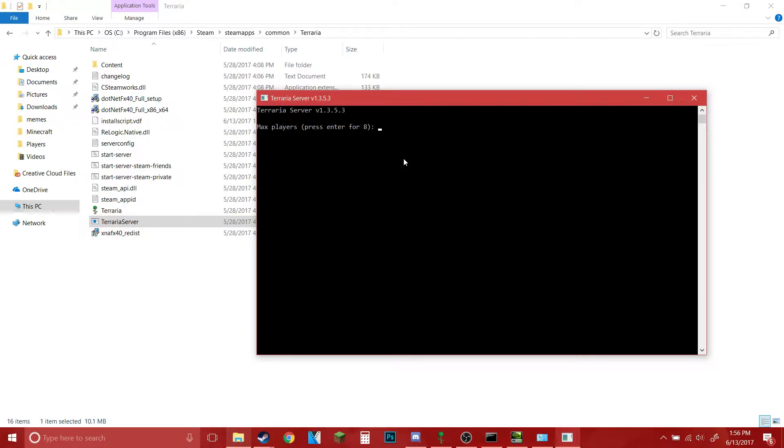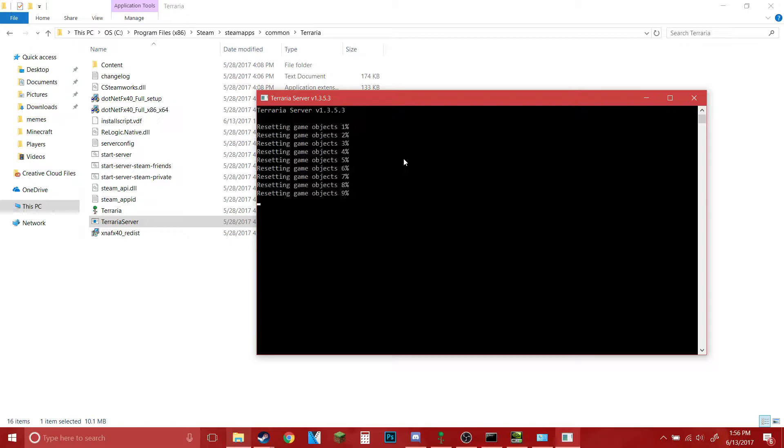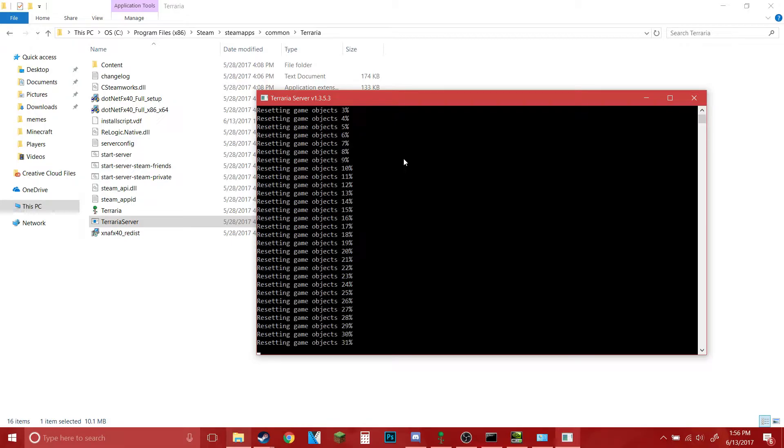Max players I usually have two, but I add an extra one just to be safe. Just press enter for automatically forward port yes, and for password just press enter for none or type in a password if you want one.